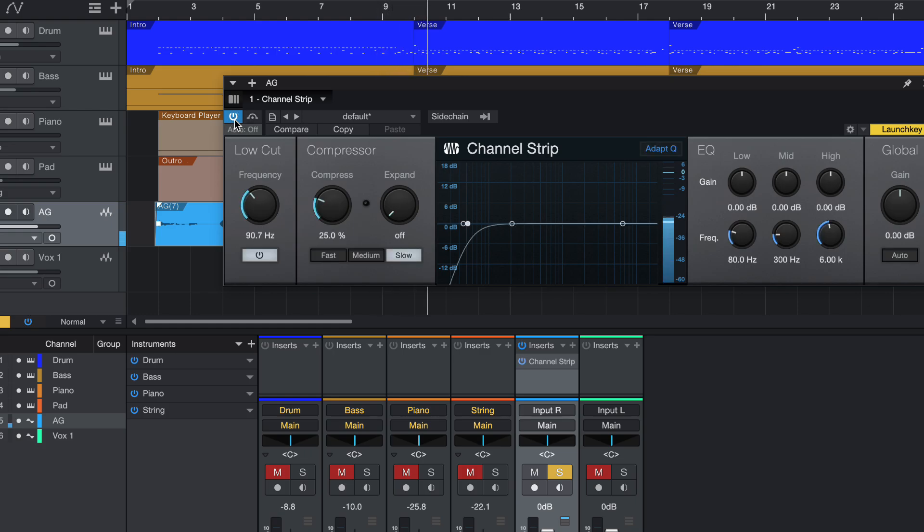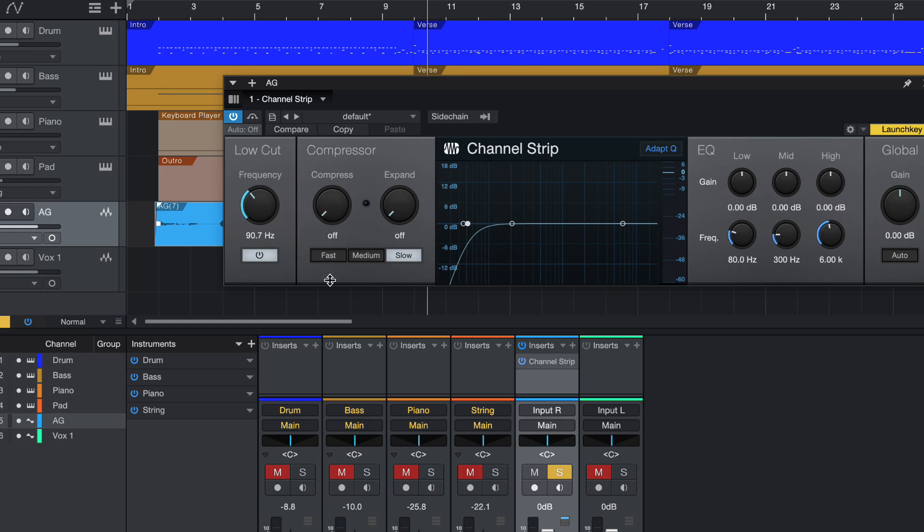so that is the difference. So, of course, there are other EQ and other frequencies that you can try to use. Of course, here, I've also activated a little bit of compressions with the slow compressions. So if I turn it off,